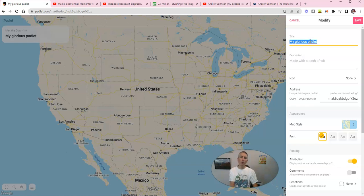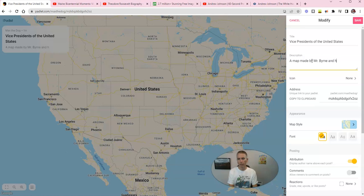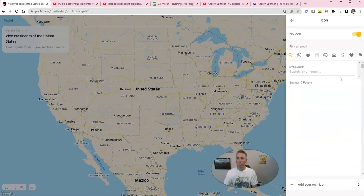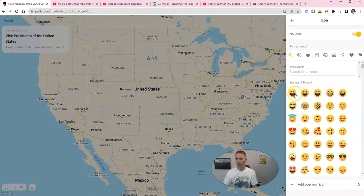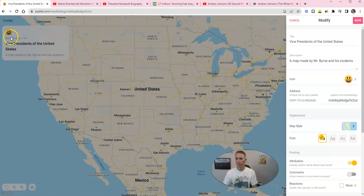Let's change this out. Our multimedia map here is going to be about Vice Presidents of the United States. And our description is going to be a map made by Mr. Byrne and his students. For a little icon, let's go ahead and choose one. You can use one of these default emojis or we can add our own. Let's just use this nice smiley face there as an icon to appear in the upper left hand corner.